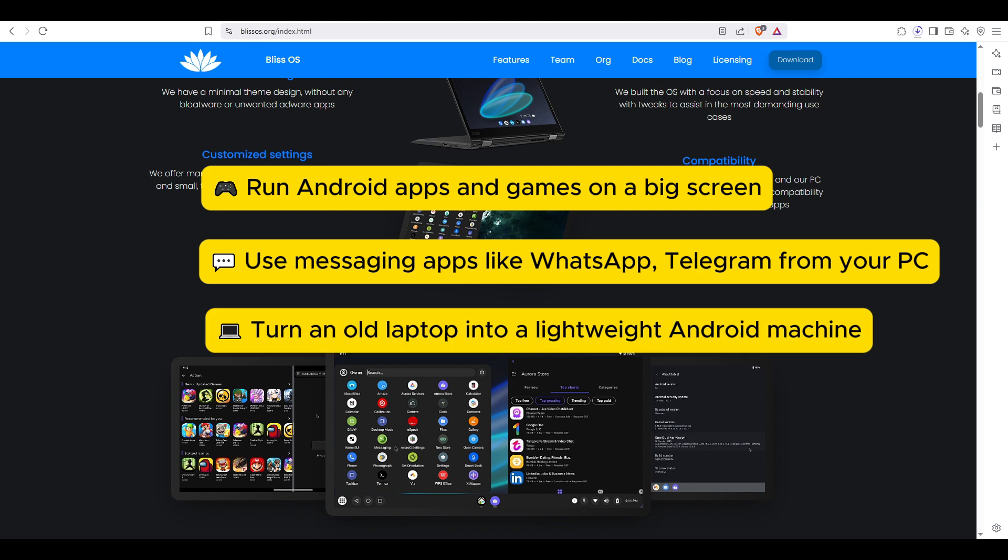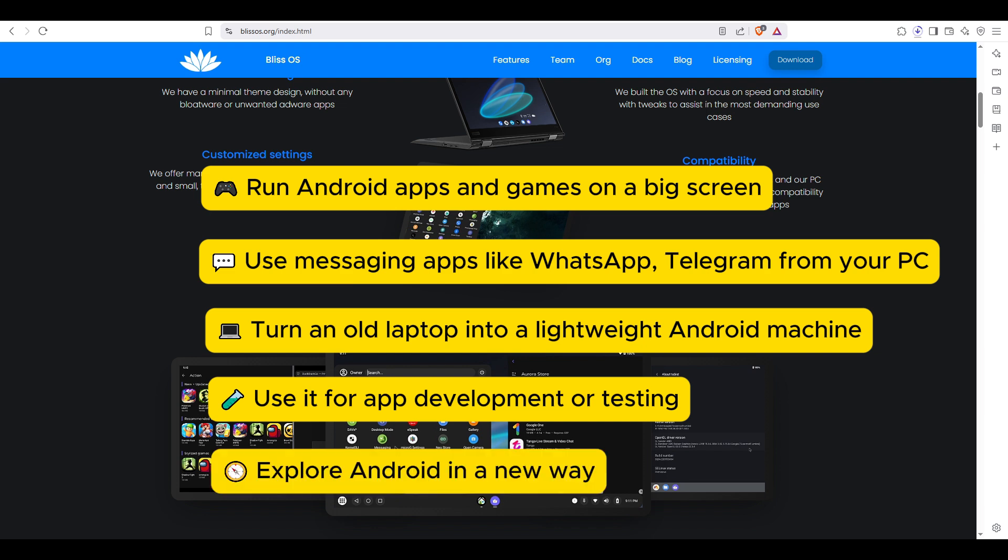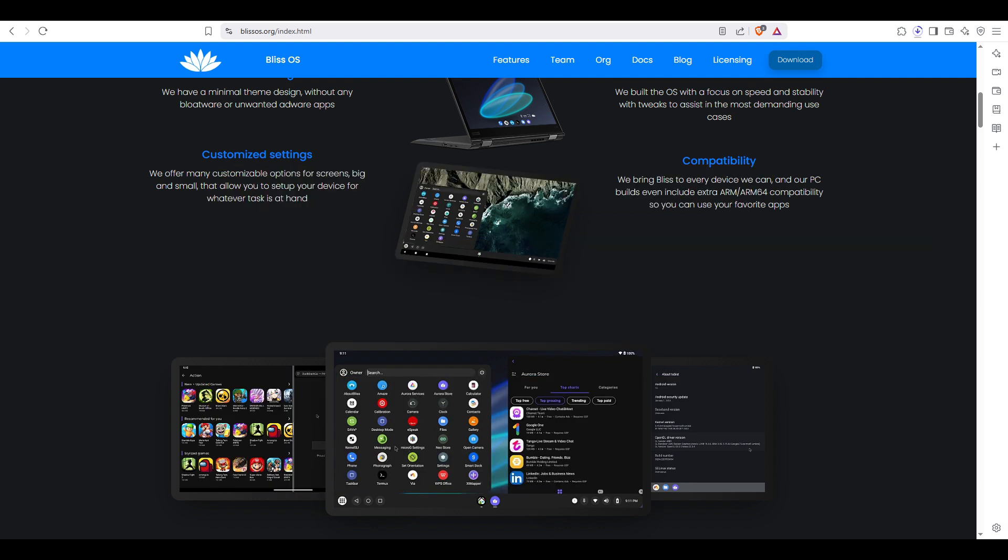Turn an old laptop into a lightweight Android machine, use it for app development or testing, or maybe you just want to explore Android in a new way with more control and customization. Plus Bliss OS gives you the option to choose between a Google version with G apps and a privacy-focused FOSS version with only open-source apps.